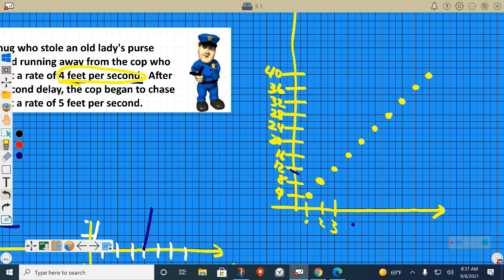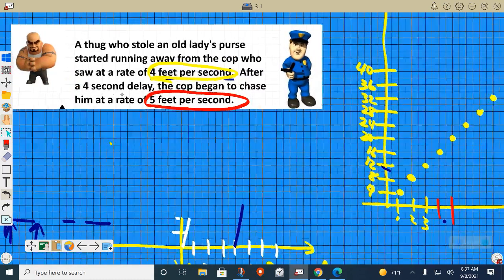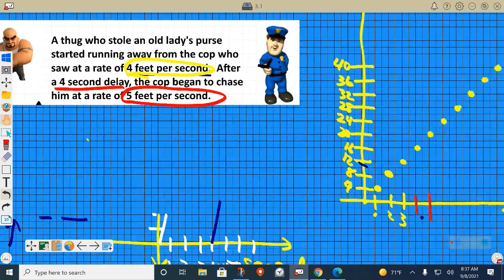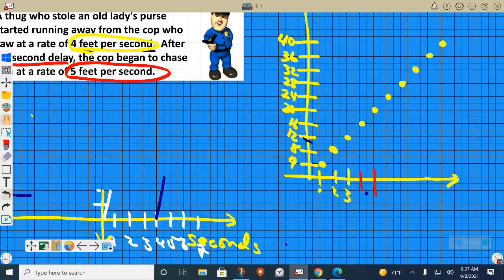The cop, on the other hand, is running at a rate of five feet per second. And he starts running after a four-second delay, if you remember. So after a four-second delay, the cop starts running and chasing the thug. Let me use a graphing calculator instead — it'll be a little more accurate.